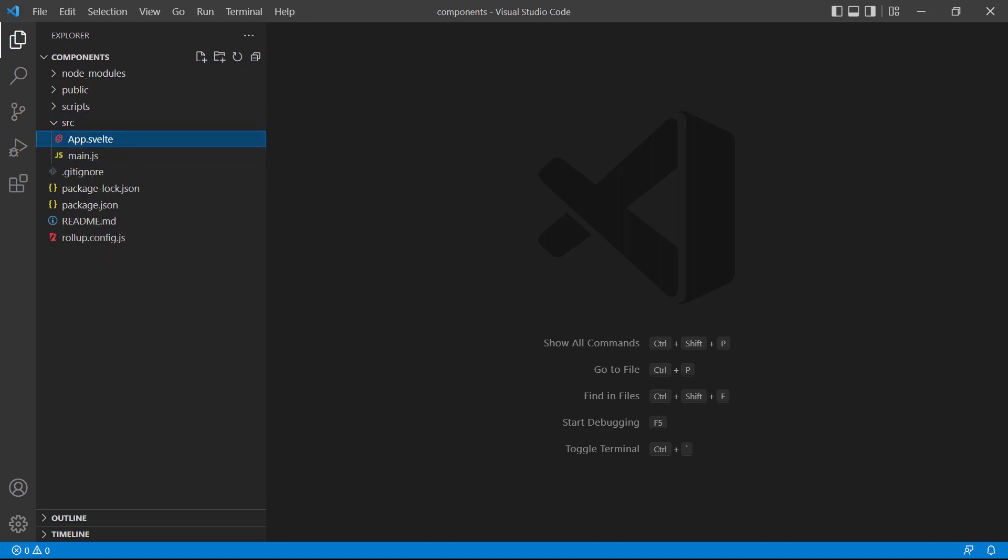Up until now, we've been using the root app component to explain the fundamental concepts of Svelte. But, the root app component is typically only used to display our other components, like the tasks, on certain conditions.